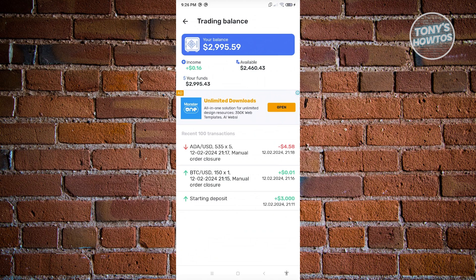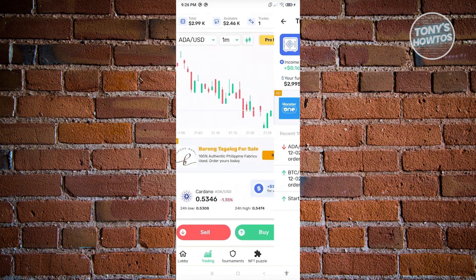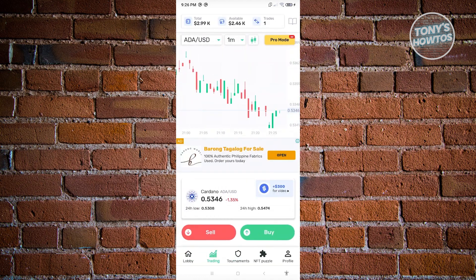At the bottom section you can see your recent transactions. As you can see, I've traded BTC/USD and Cardano. Let's go back to the main window.